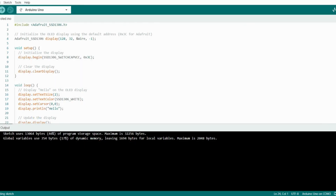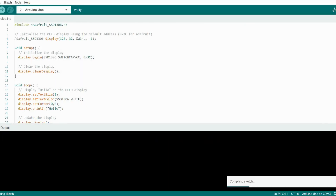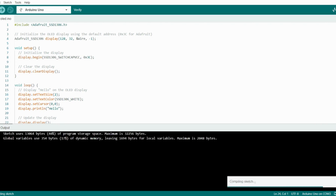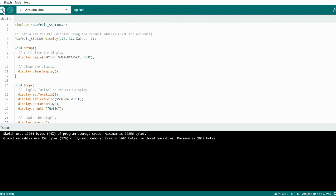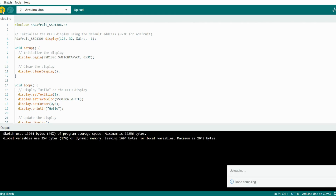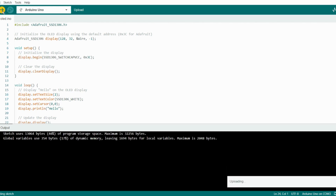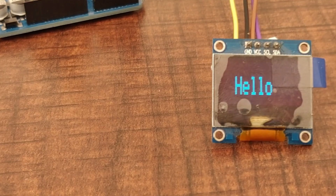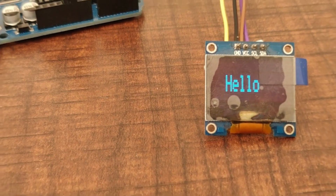Now connect your Arduino to your system and click here to verify the code. Then click here to upload your code to the Arduino board. Now let's see the output.